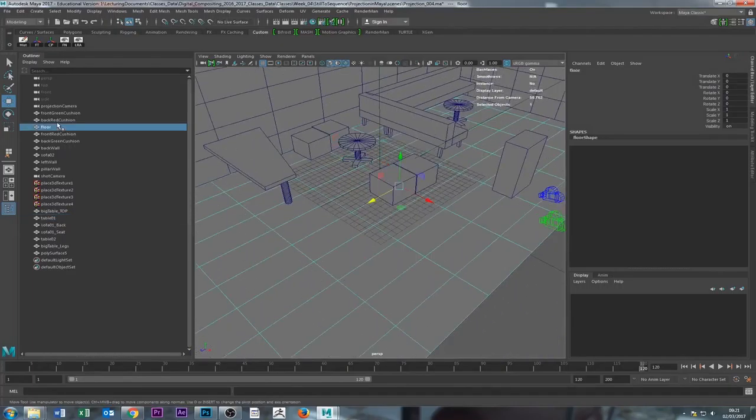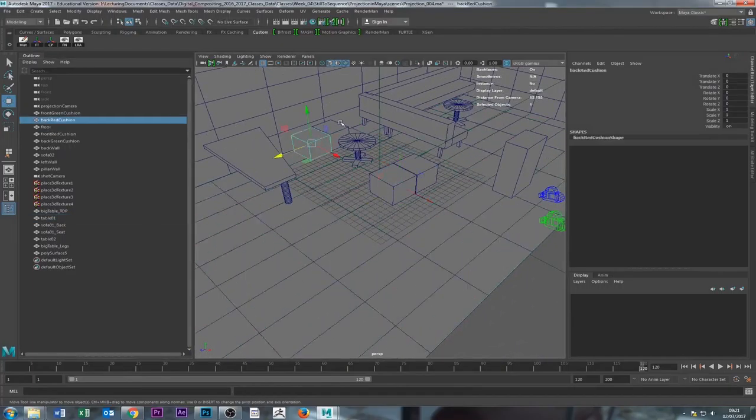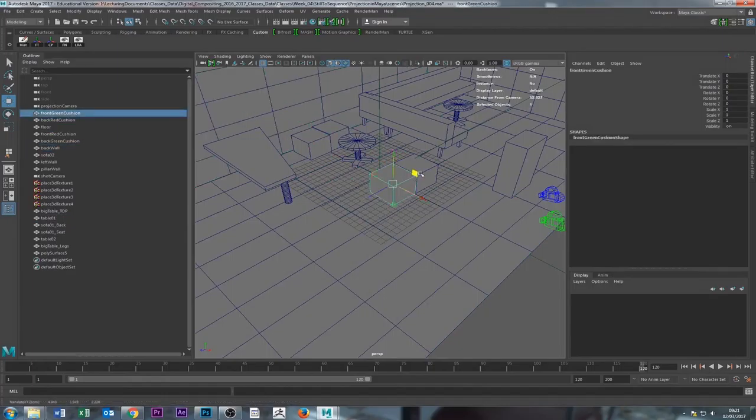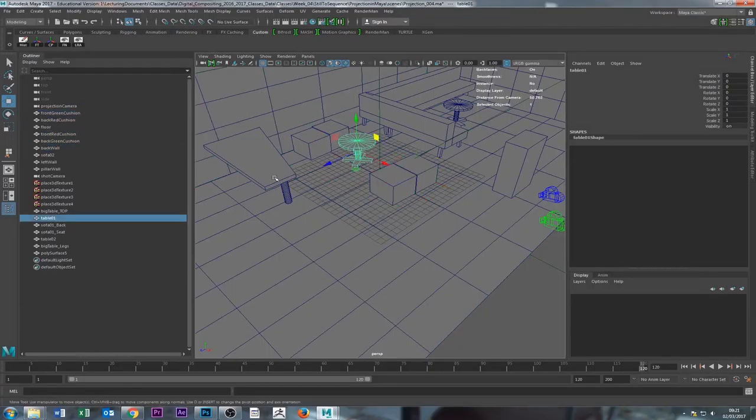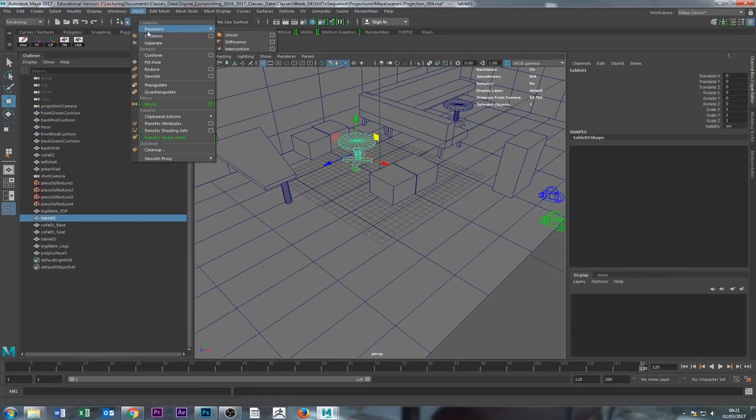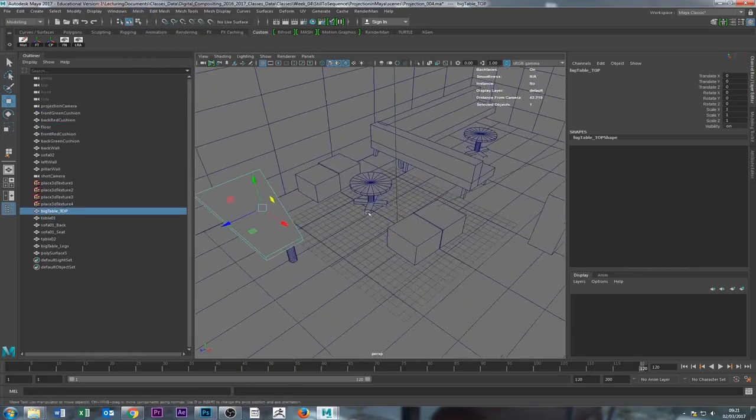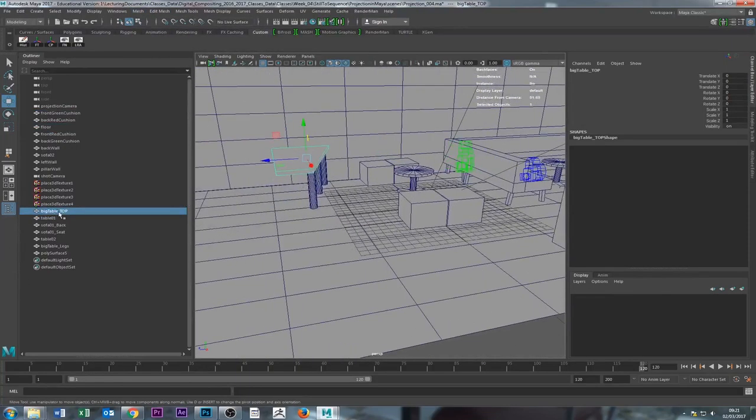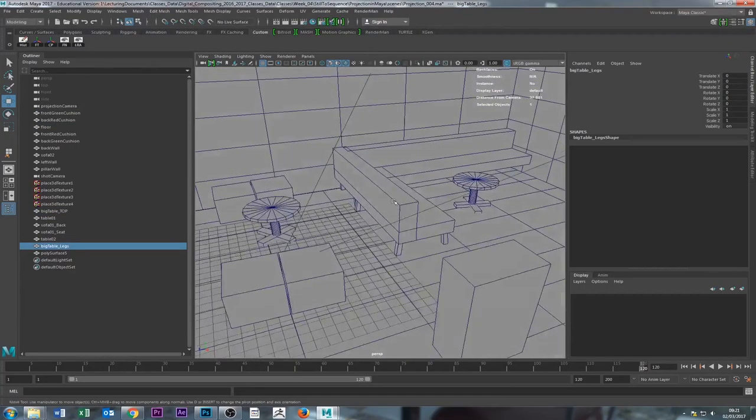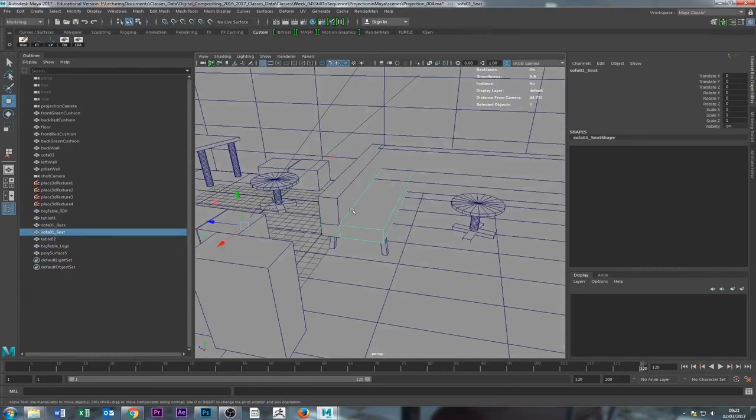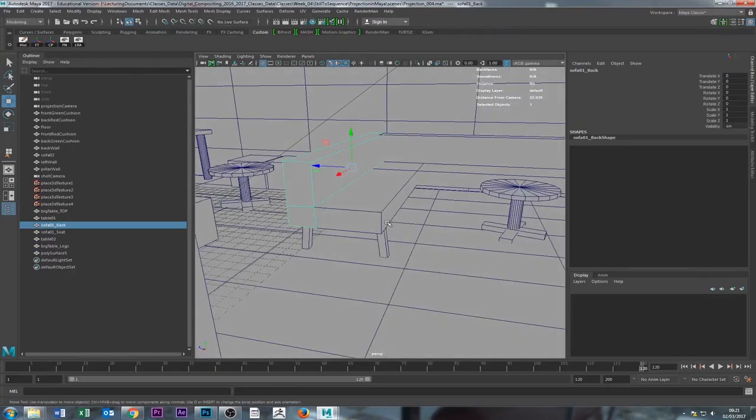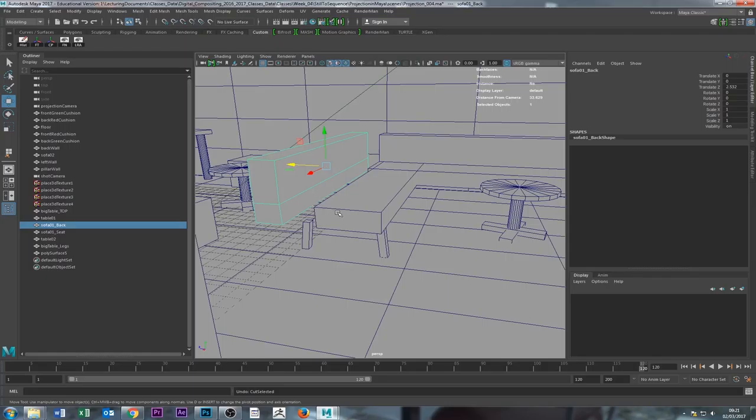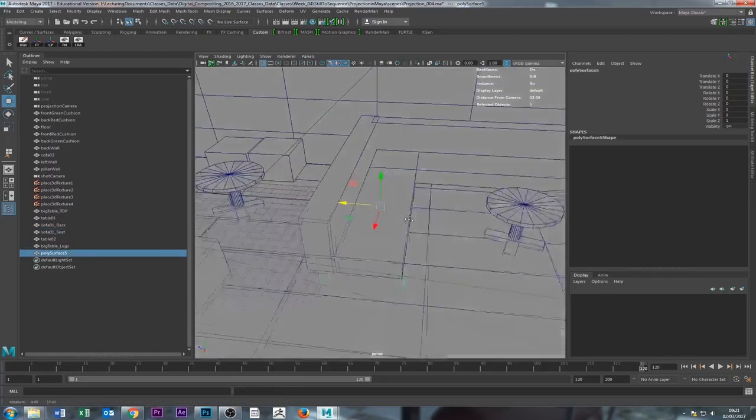I put one in the floor, this one separately, two cushions, the back, cushion one, cushion two, front. I put the table together, I just combined them. Just go here into mesh and say combine. I put the table, so the big table top, and I put the legs separately.